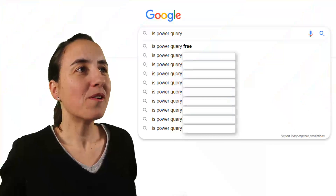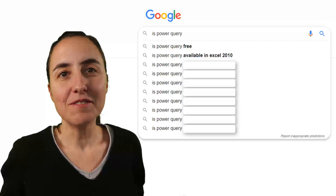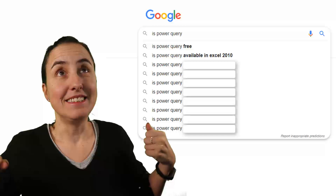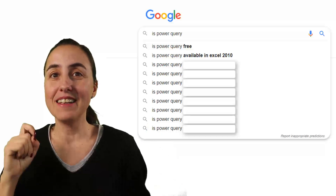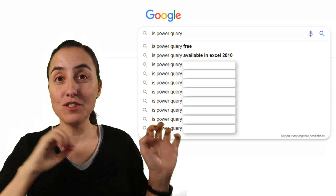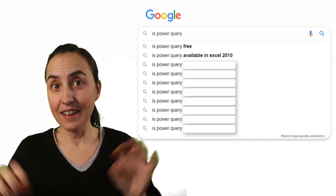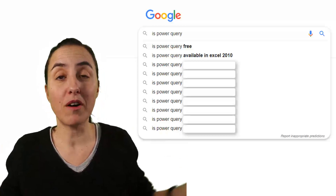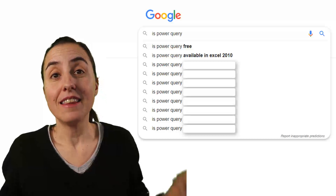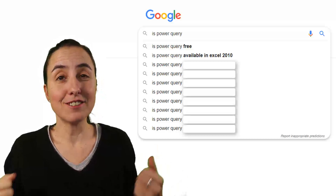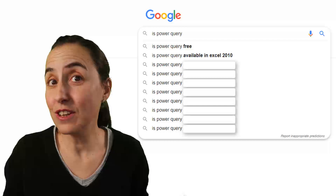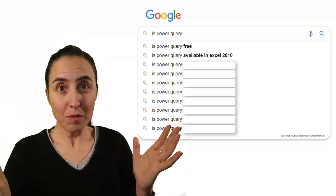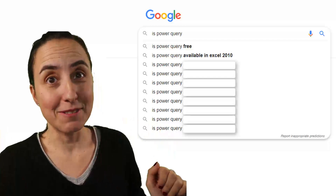Next question: Is Power Query available in Excel 2010? Yes, it is, but it is as an add-in, so you have to go and download the add-in, install it, and then you have it. This is one of the examples where Power Query is free. The same is for 2013 — it is also as an add-in. If you have Excel 2016, it comes already with the product, so the only thing you need to do is activate it.